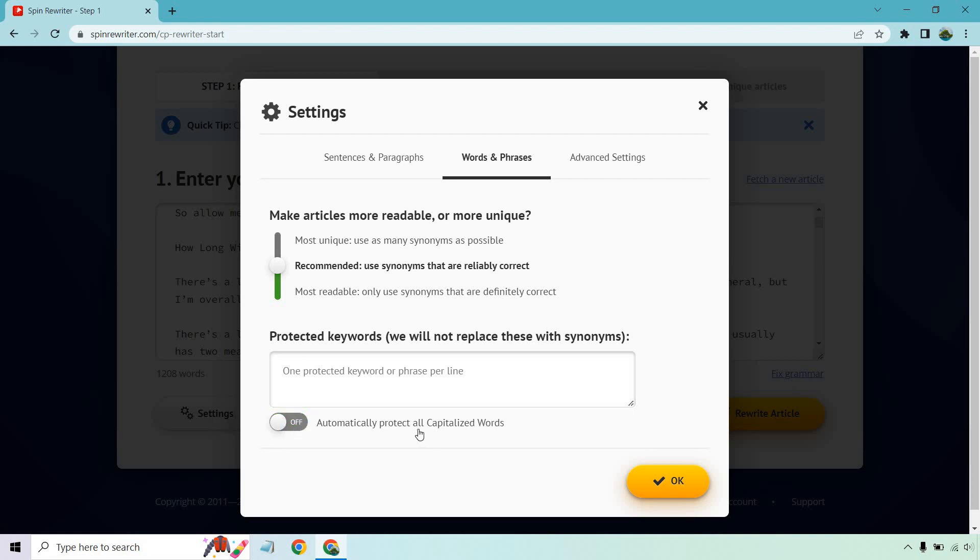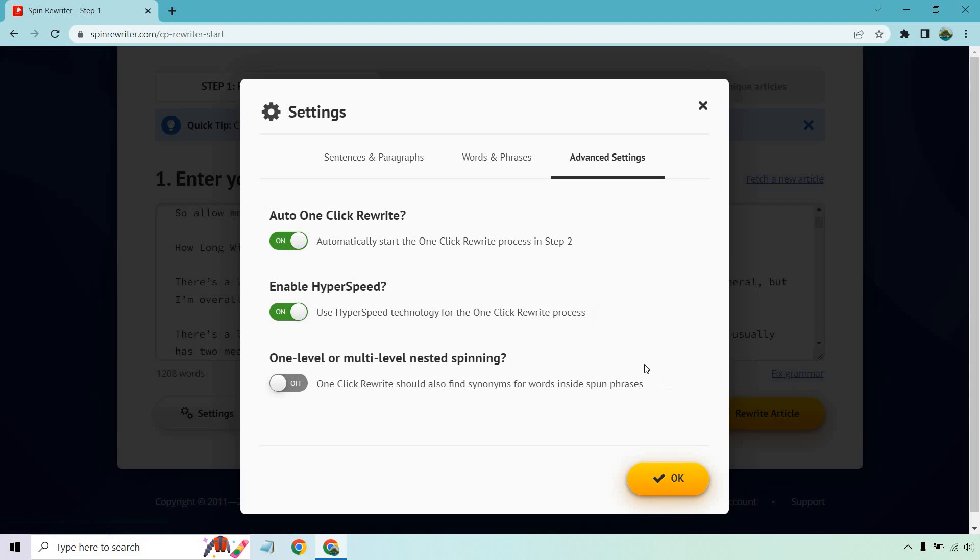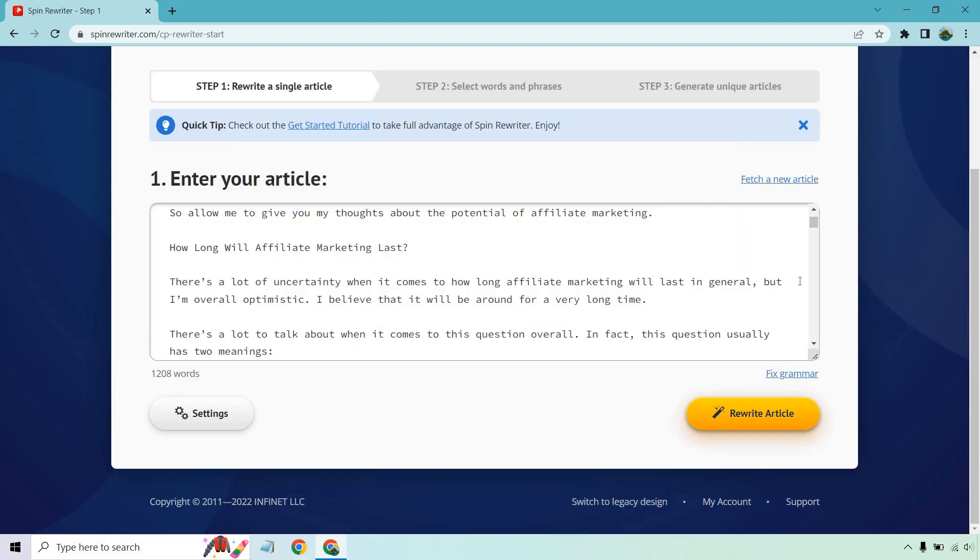What you can do is automatically protect all capitalized words. And what I recommend is putting in keywords here if you're going to be using any type of product name. Like if you're doing Spin Rewriter, you probably don't want to rewrite that because it's a specific product and you have to know that you're talking about that, right? It wouldn't make sense if you rewrote a product name. Then there's going to be some advanced settings where if you want to add auto click rewrite, enable hyperspeed and one level or multi level spinning, that's obviously going to be a much more deeper in depth process. If you have a lot of spinning, the more spinning that goes on, the more editing and fine tuning you might need to do.